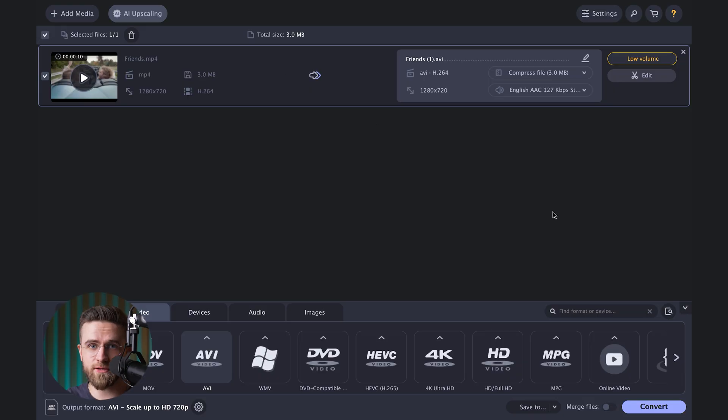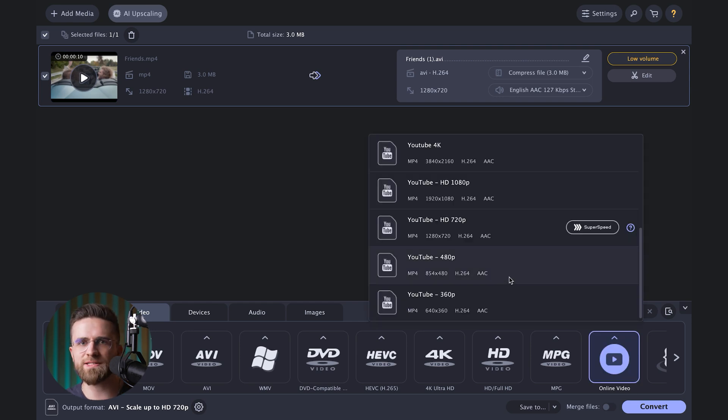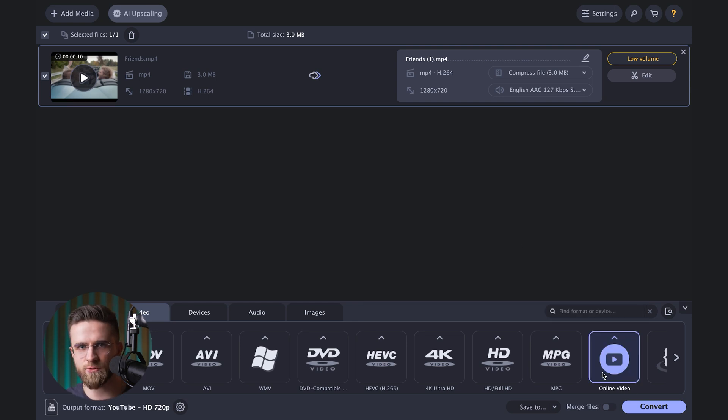And if you're posting online but you're not sure which format is best for YouTube or Vimeo, don't sweat it. Movavi Converter has ready-made profiles for all the big platforms. No messing around with codecs, bitrates, or other fancy-sounding words. Just click convert and your video will come out looking awesome.